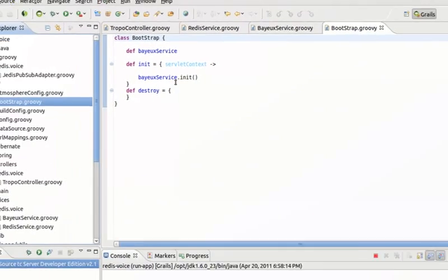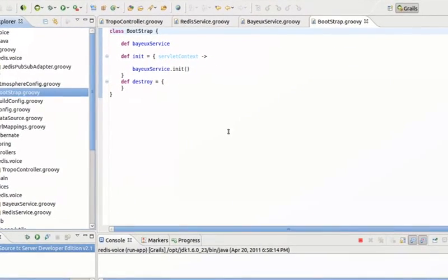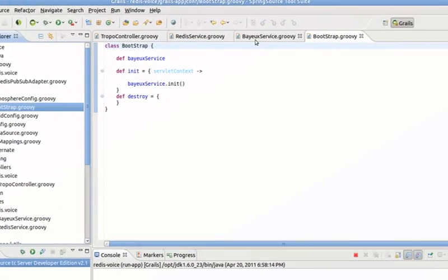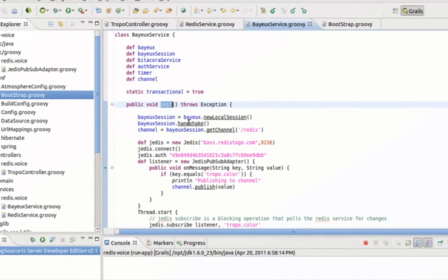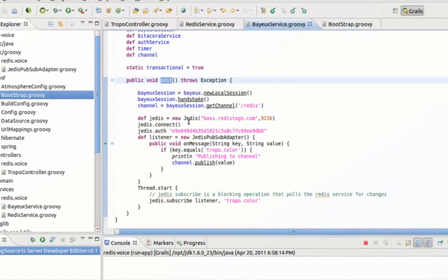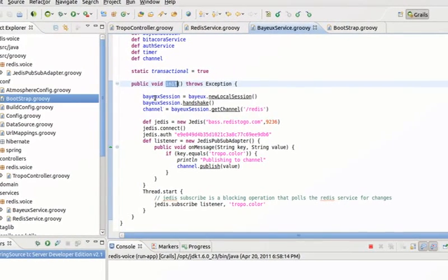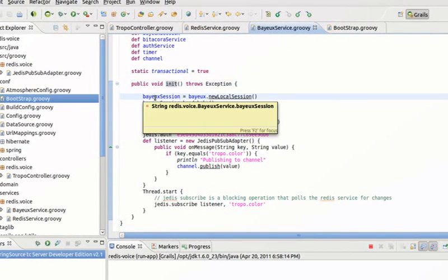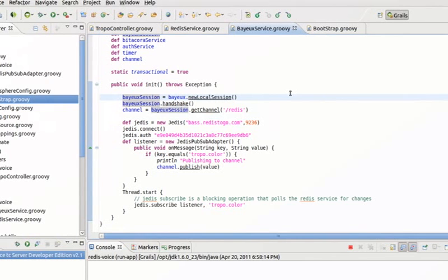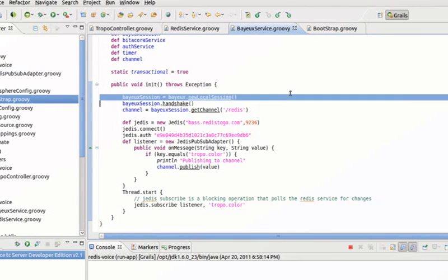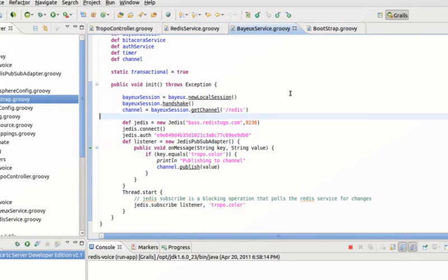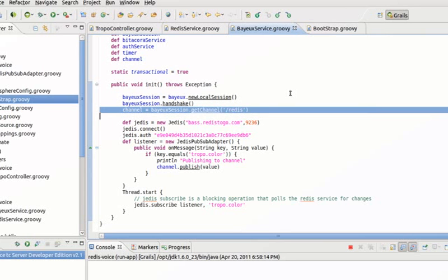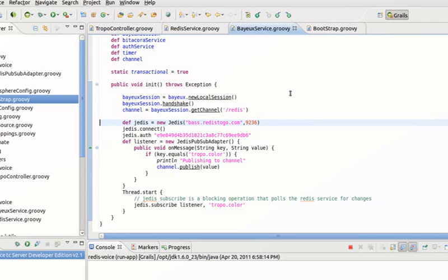So here in bootstrap you can find the init, so we are initializing our service. Let me go now to the Bayeux. So on Grails startup, this code is going to be executed. What we do is basically we create a Bayeux session and we prepare a CometD channel. In this case, redis.